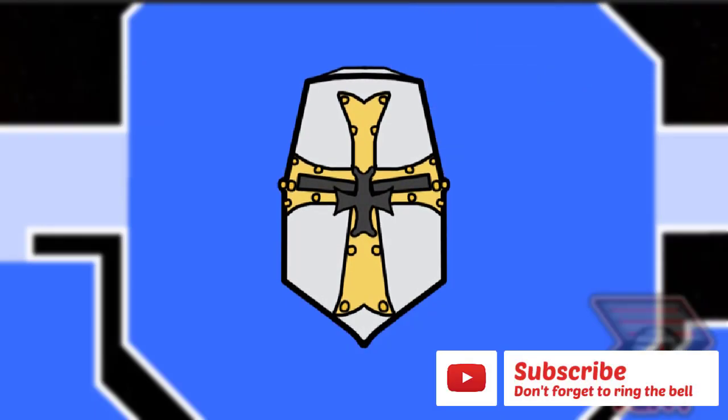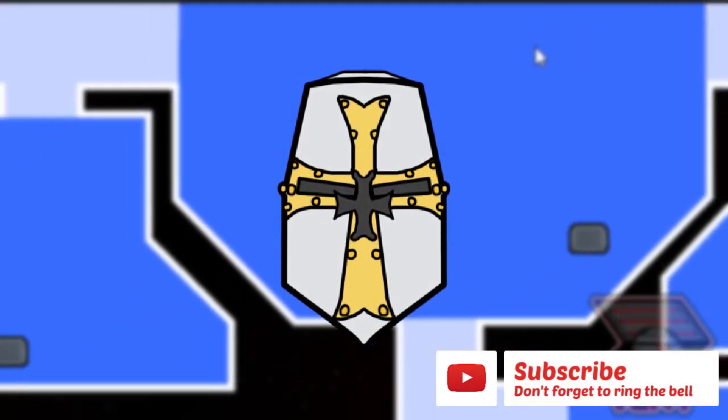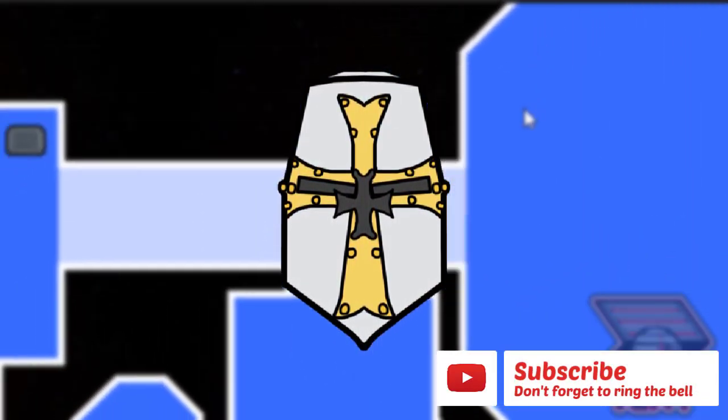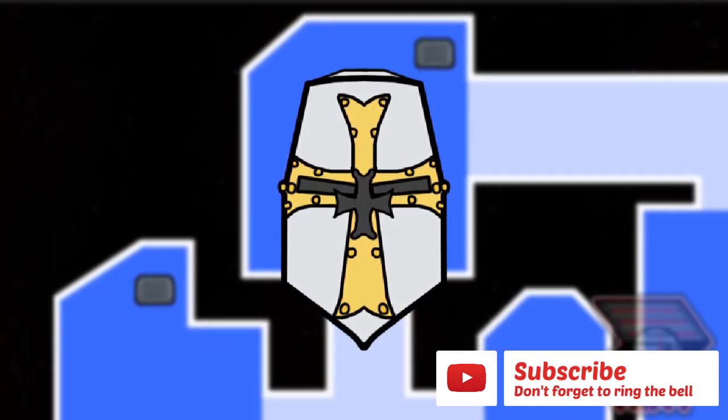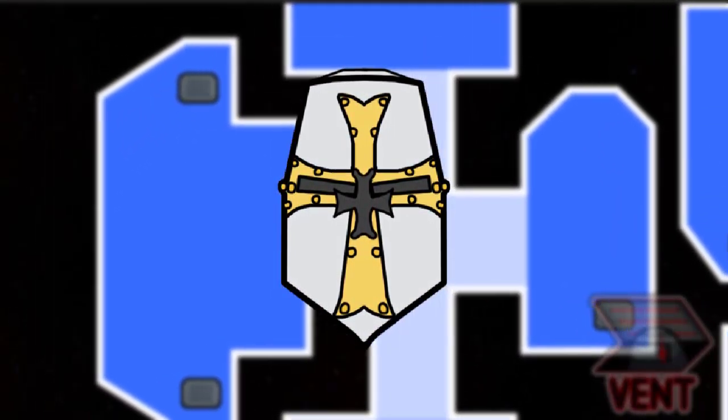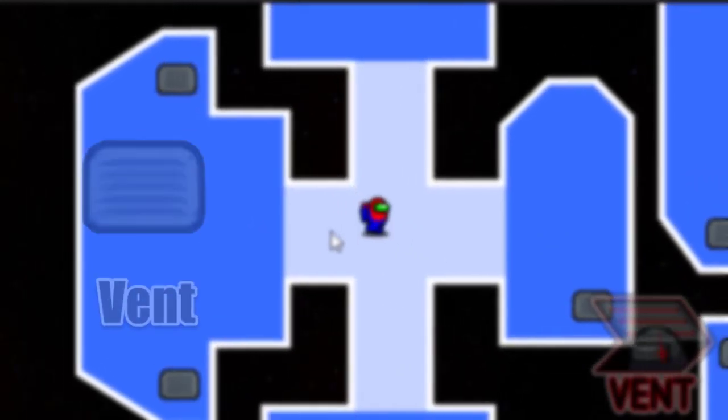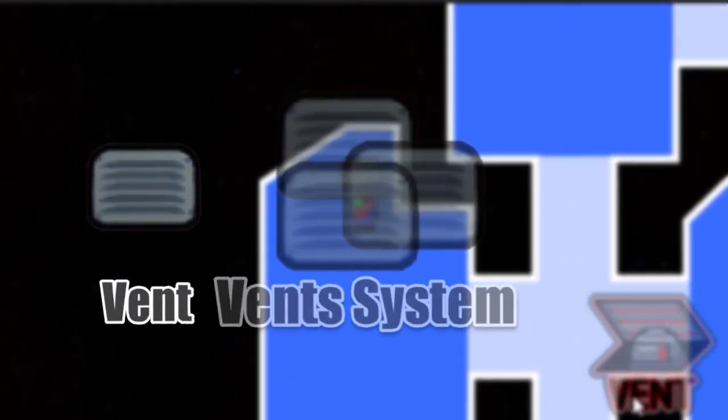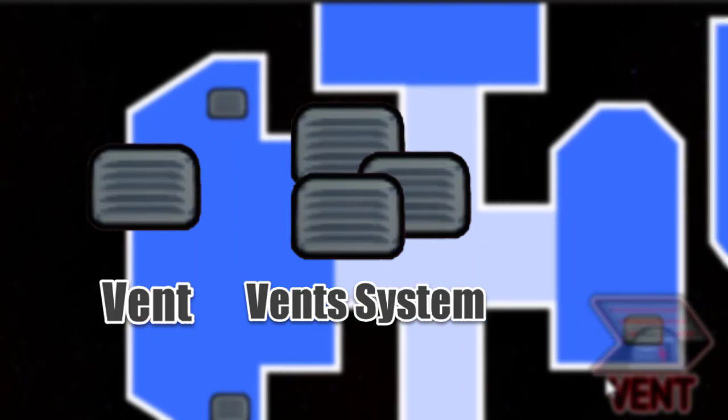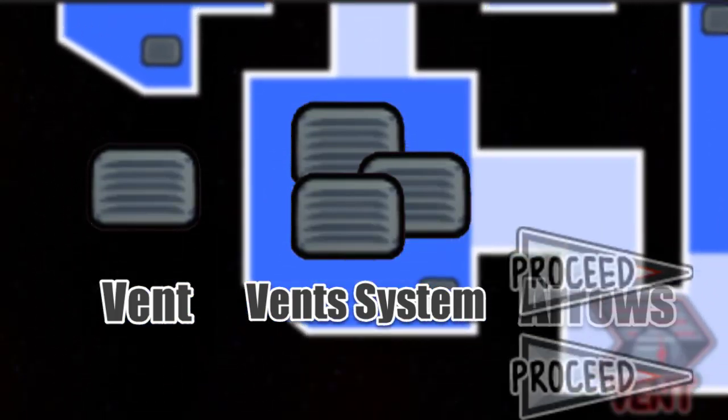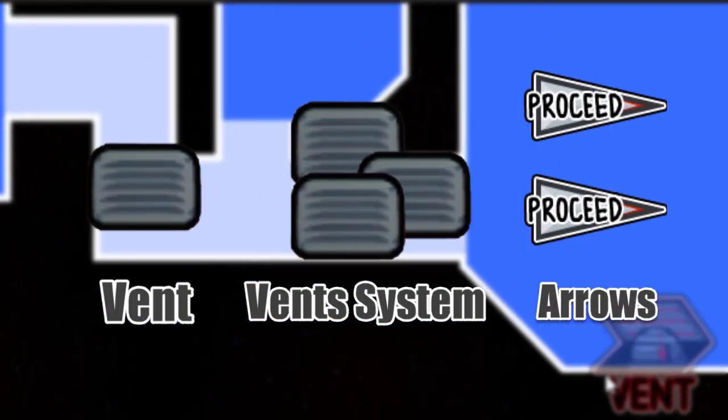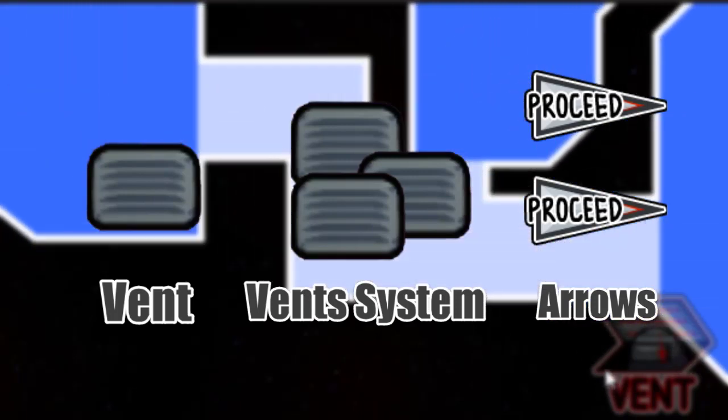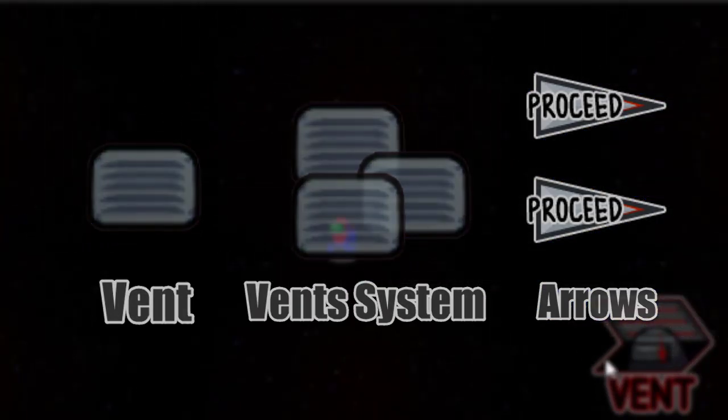This system is one of the most complicated systems I featured on my channel, so bear with me and let's really focus on how the system was made. The system contains three main parts: a single vent, the vent system that contains all the vents that are connected to each other, and the arrow manager that will allow us to move from vent to vent. We're going to go through each component and try to explain the codes behind it.